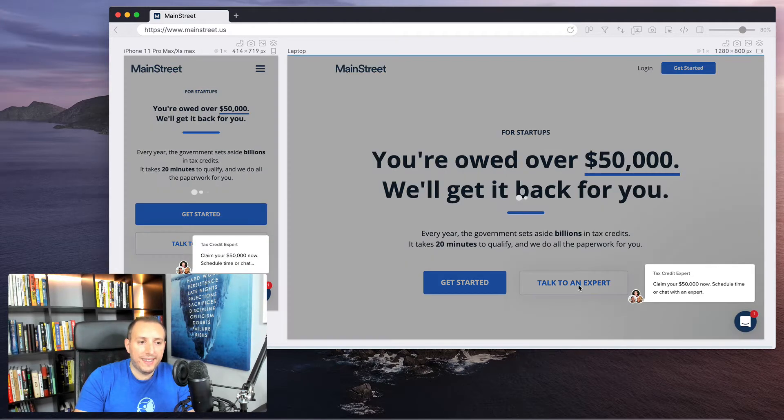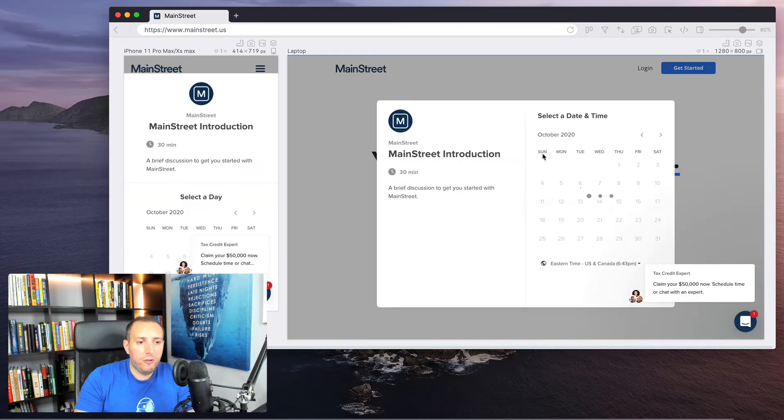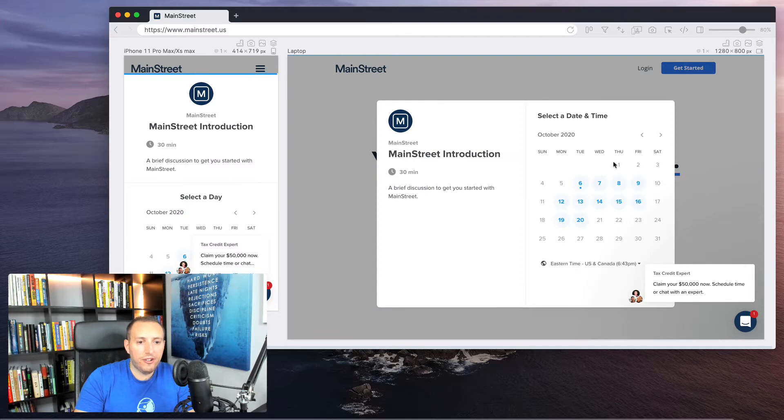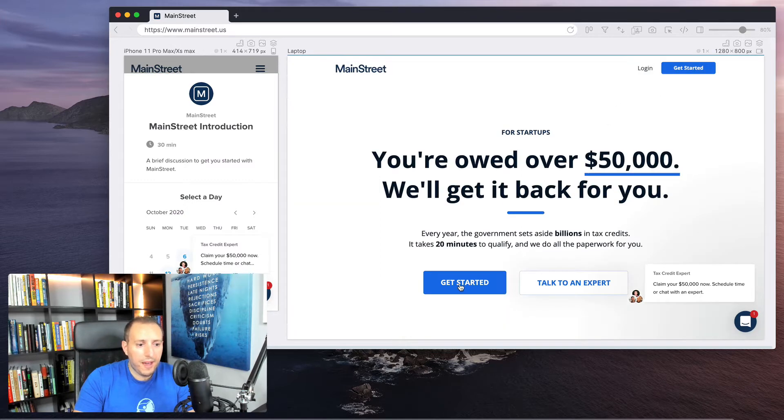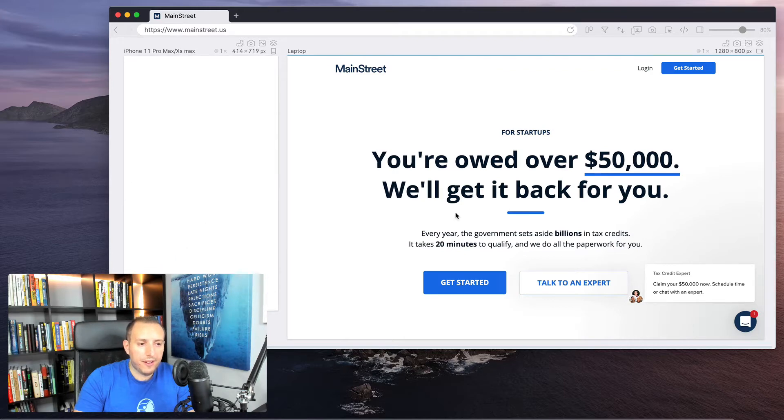When you click on that one, it opens up a Calendly integration, so you could schedule some time to chat. Let's close that out real quick, and if you click on the blue button 'get started,' you'll see that takes you to the second page.